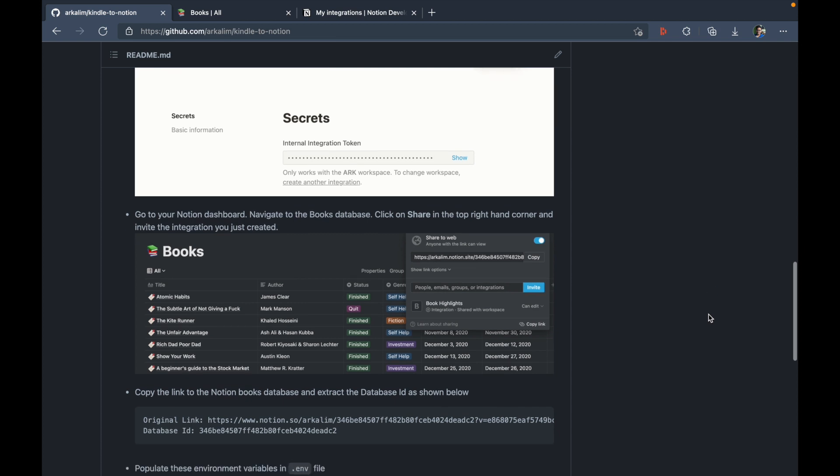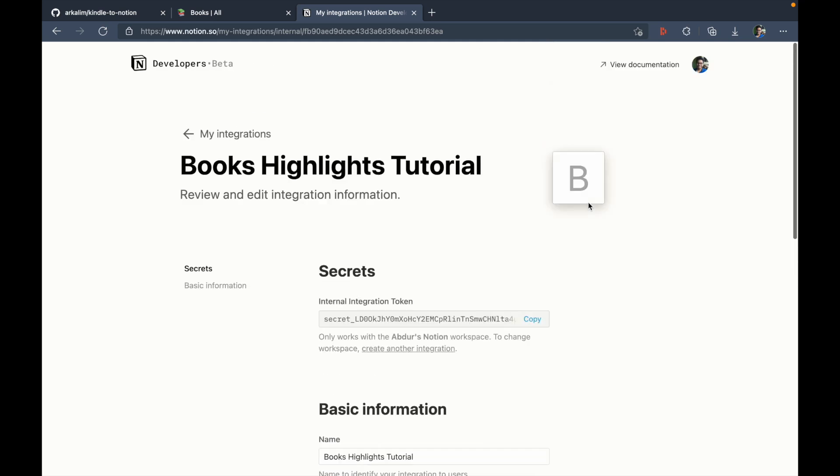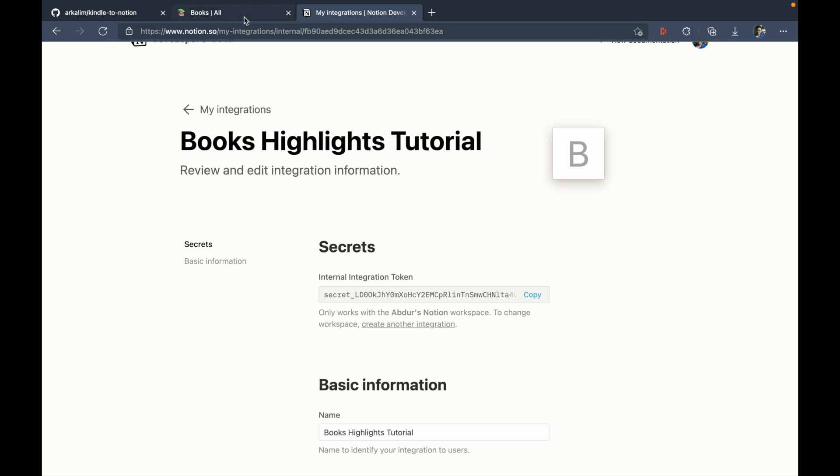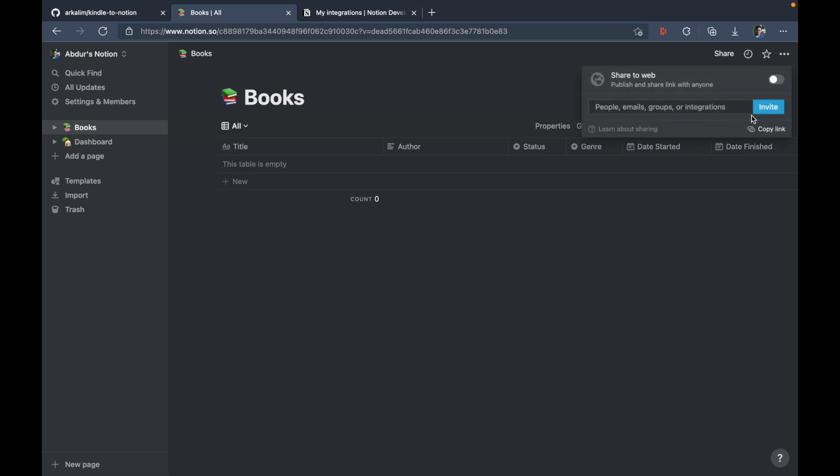And here, the next step is to go to your notion dashboard, navigate to the books database, click on share in the top right hand corner and invite the integration you just created. So in the previous step, we just created this integration. And now the next step is to allow it to access the books database, which is in my secondary workspace.